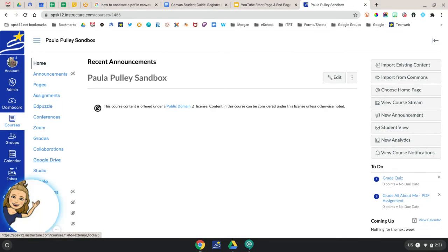This concludes our video on how to register your Google Drive. Thank you for watching, and don't forget to subscribe and hit the bell.